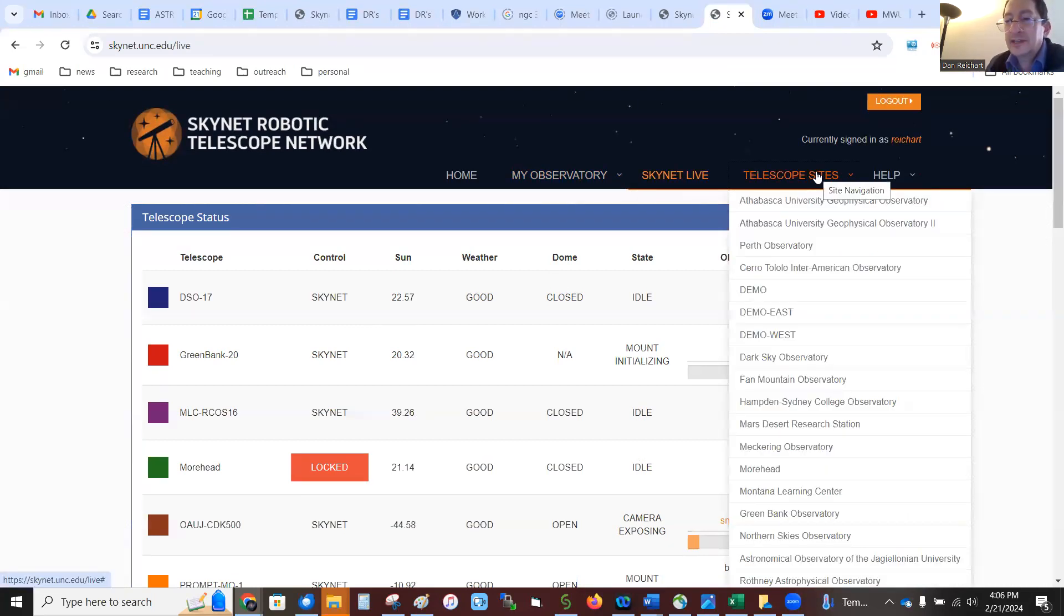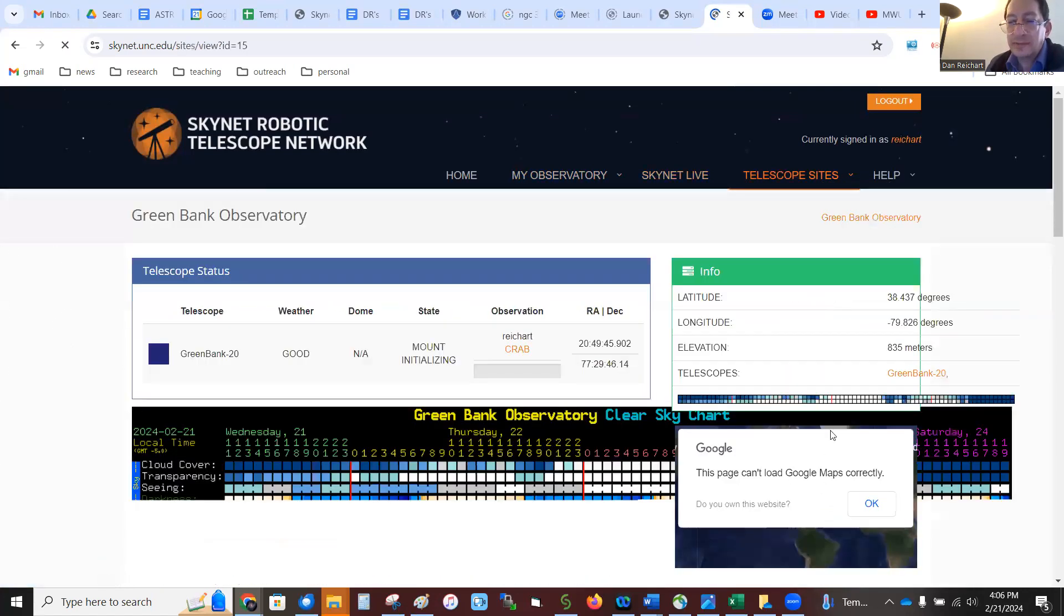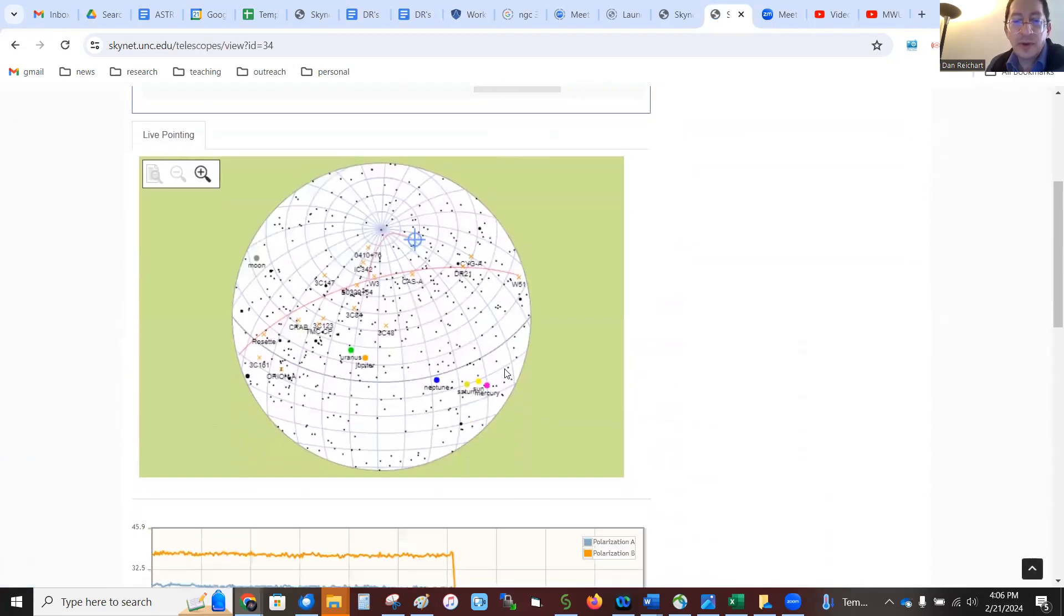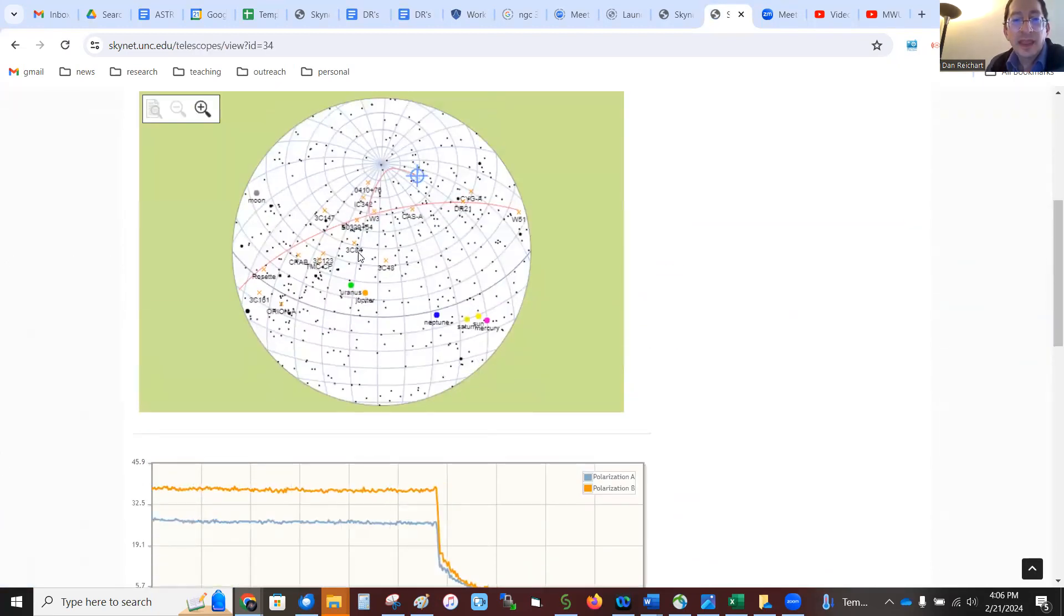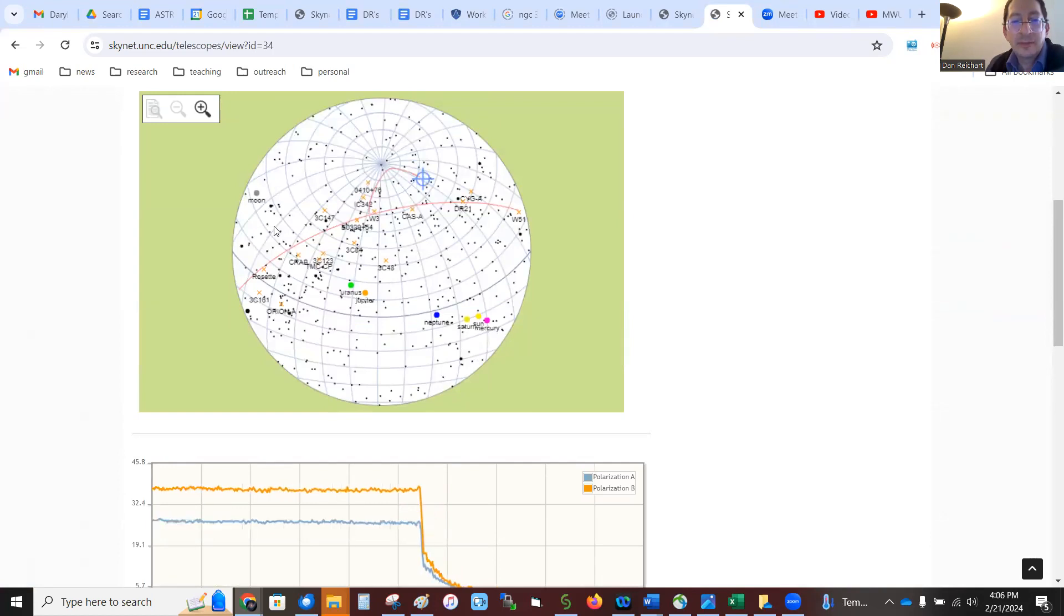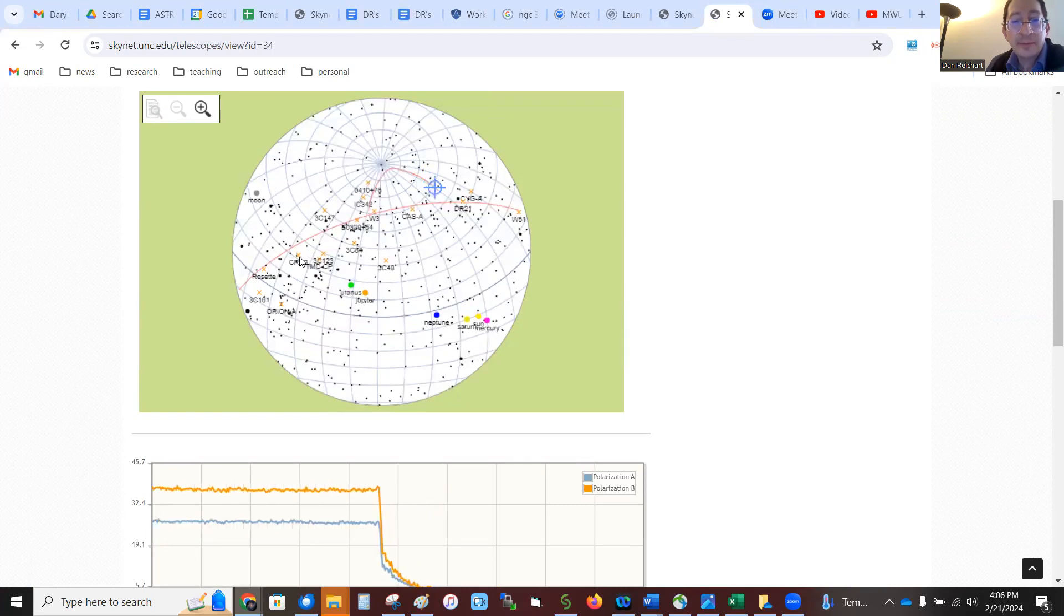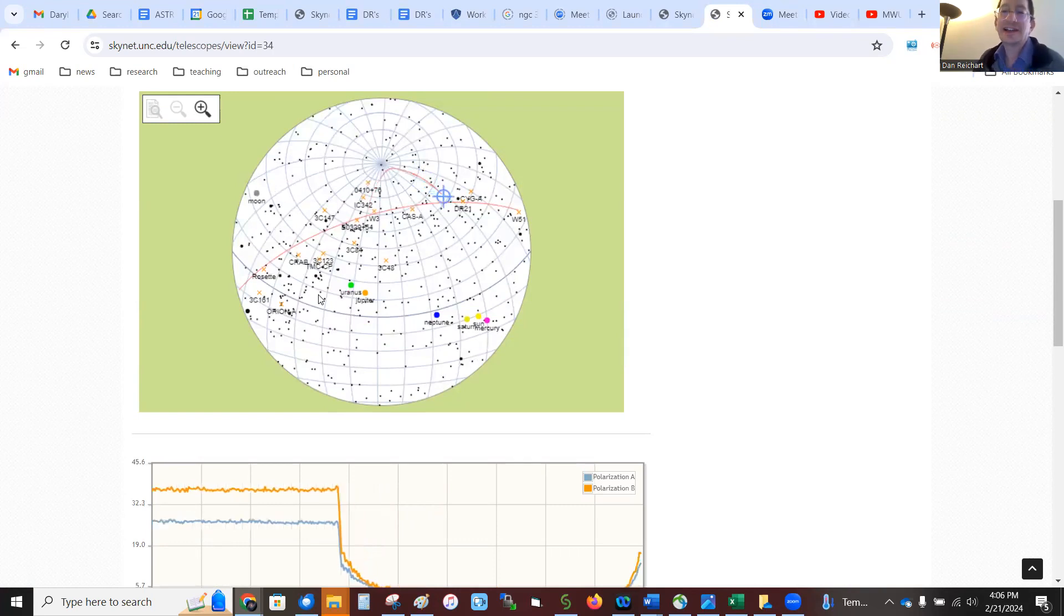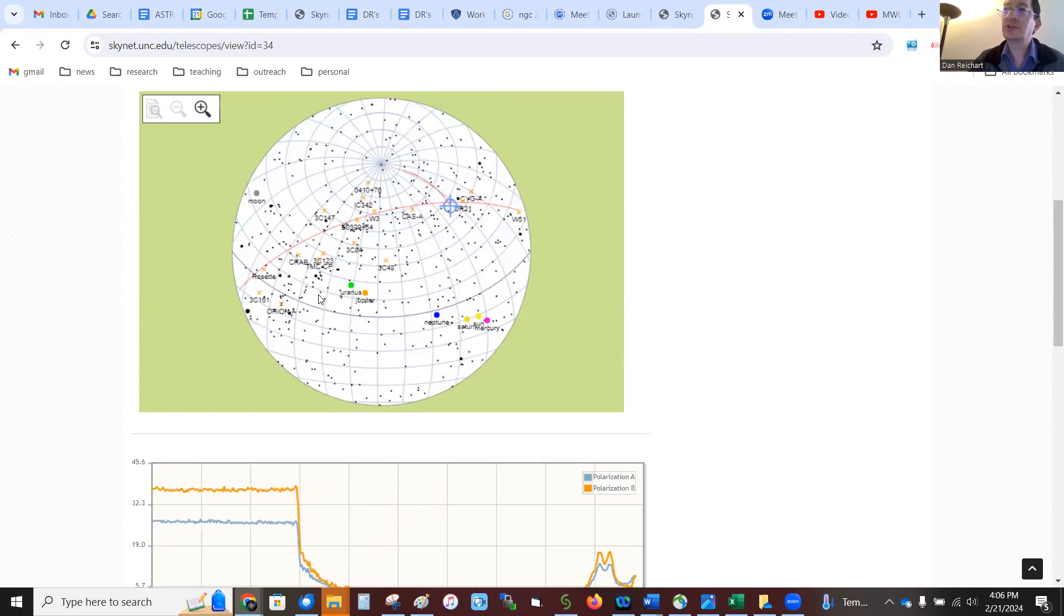And so let's go over to Telescope Sites, Green Bank Observatory. Click on the Green Bank Telescope. And you can see, here's a little map of the sky. And here it comes. Crab Nebula is over here. Now, it looks like it's going the long way around, but it's not. It's just how the sky is being projected onto your flat screen.